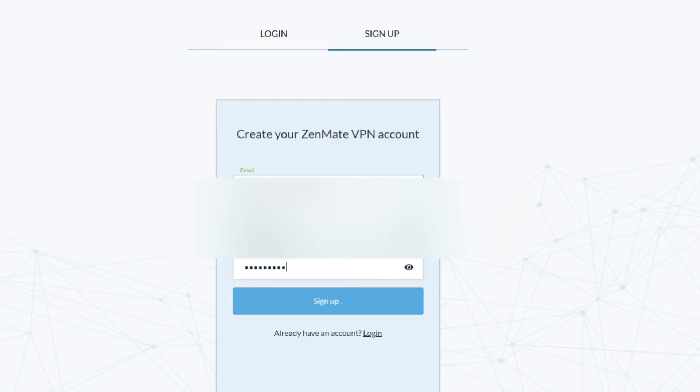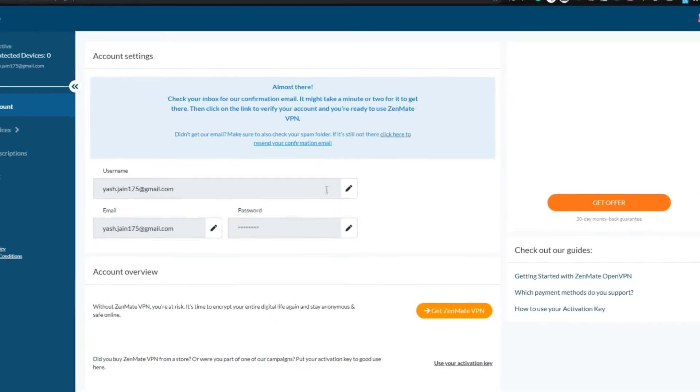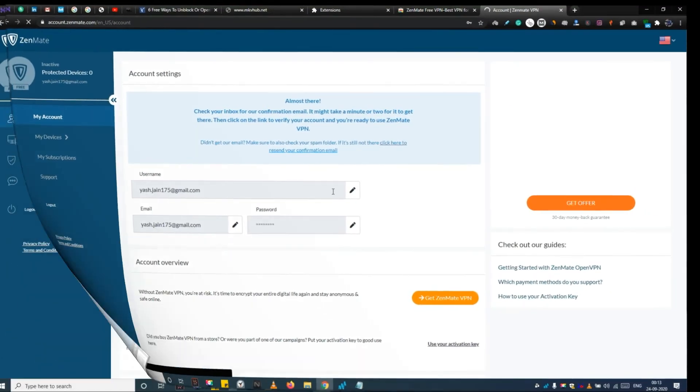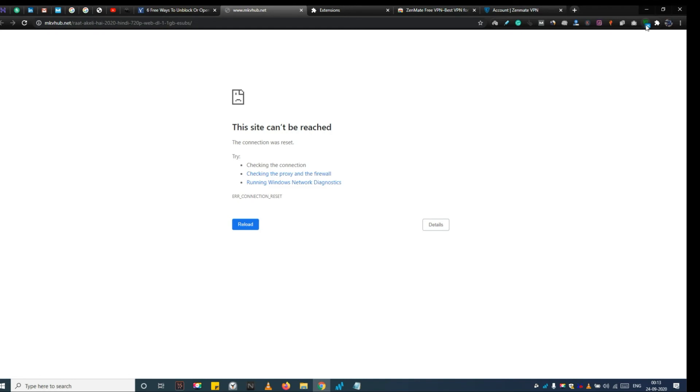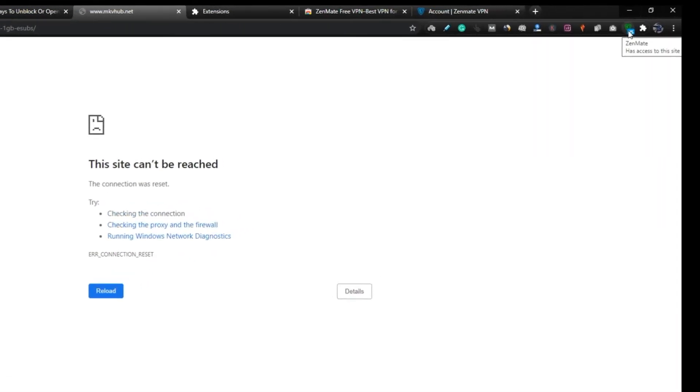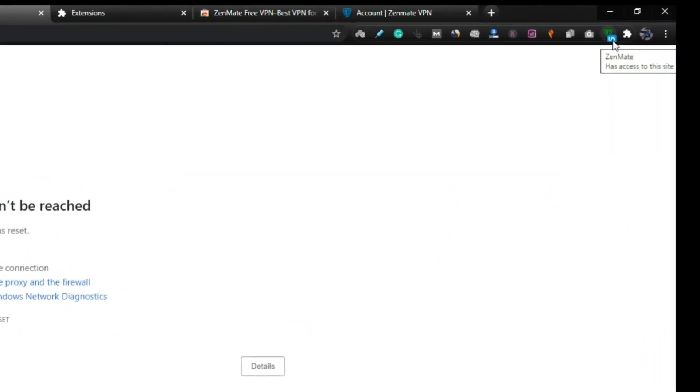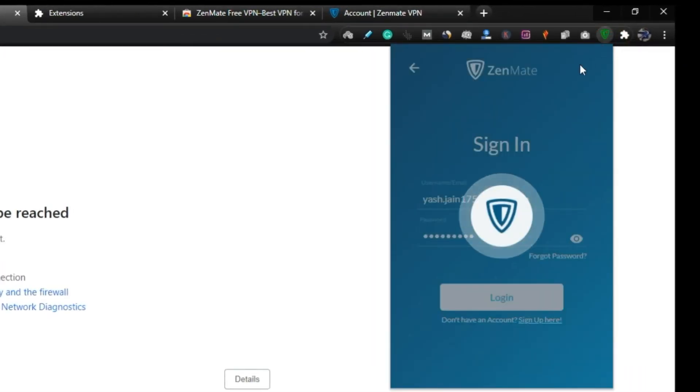The sign up process has been completed. Now it's time to test this extension. Step 9, go back to the website you want access to, and click on the ZenMate extension.